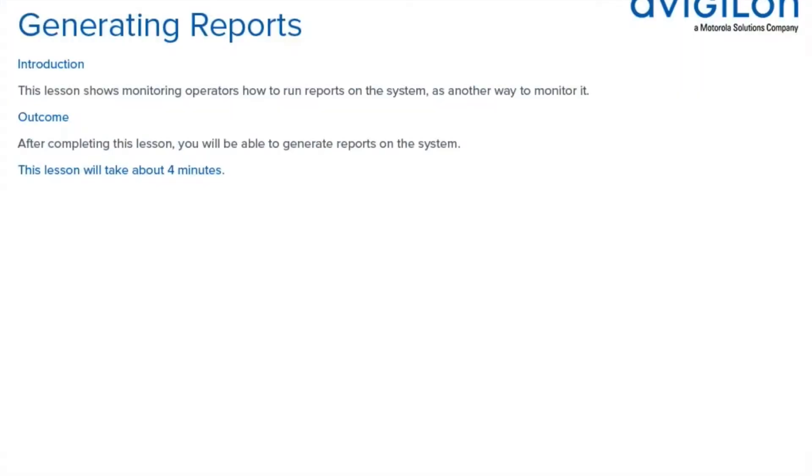This lesson shows monitoring operators how to run reports on the system as another way to monitor it. After completing this lesson, you will be able to generate reports on the system.